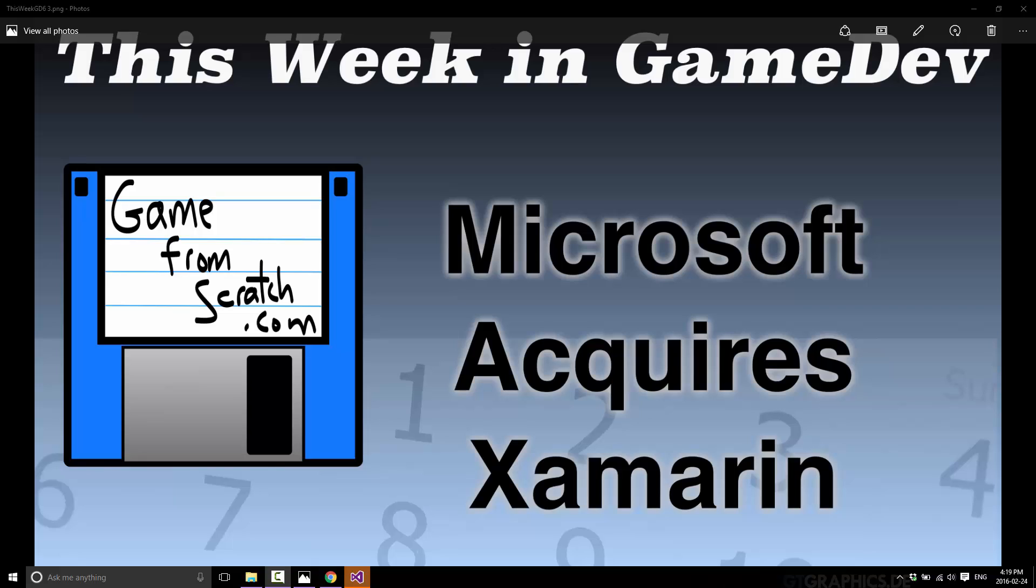Now, Xamarin just recently made the news because they bought RoboVM, and RoboVM creates the virtual software that allows you to run Java applications on iOS. So basically, by buying Xamarin, Microsoft now has the ability to run C-sharp and other .NET language applications on not only their own platforms, but also iOS, Android, Java on iOS, and Mac.